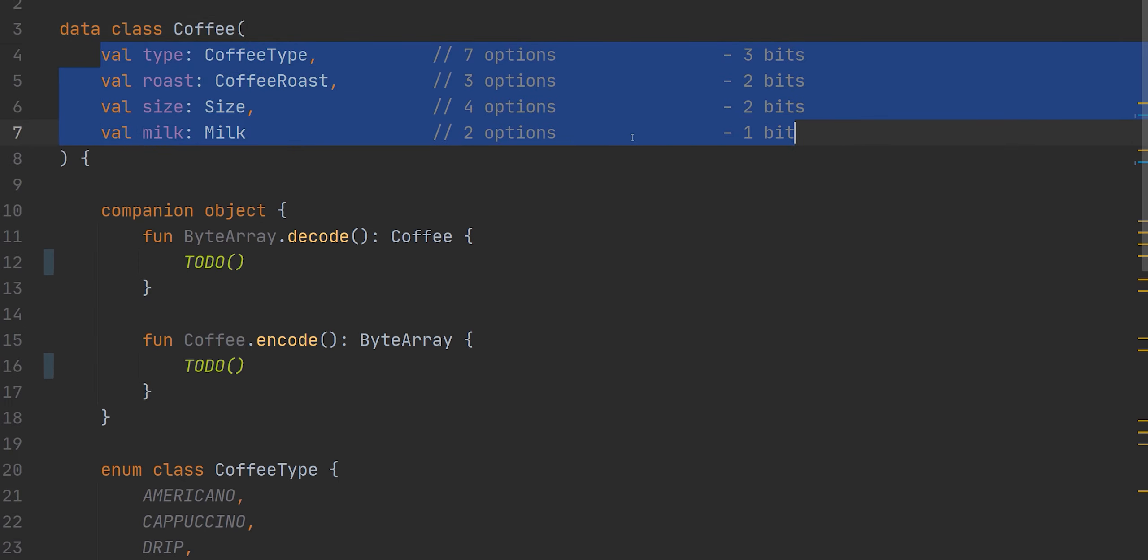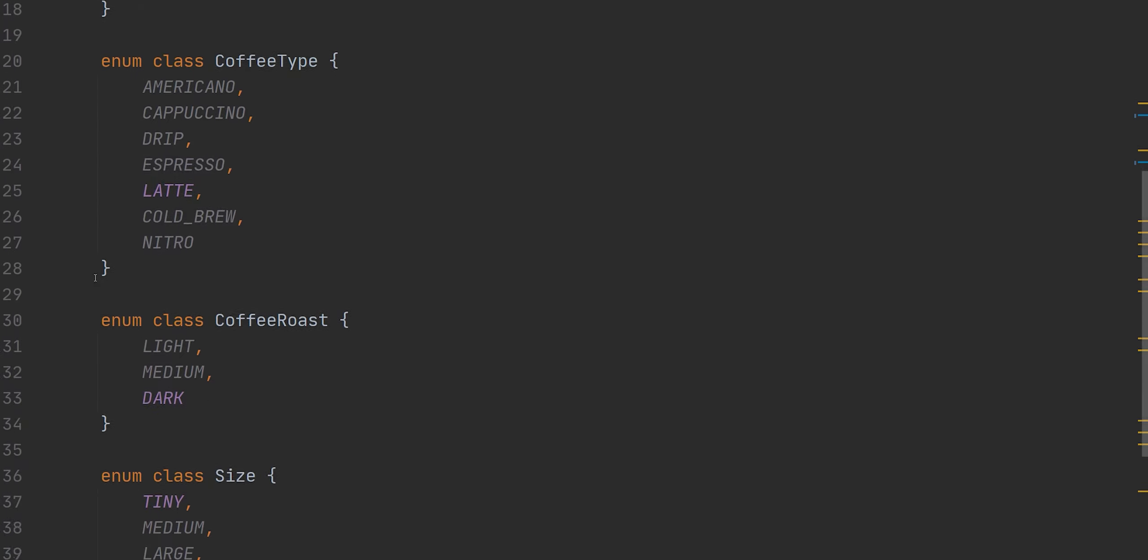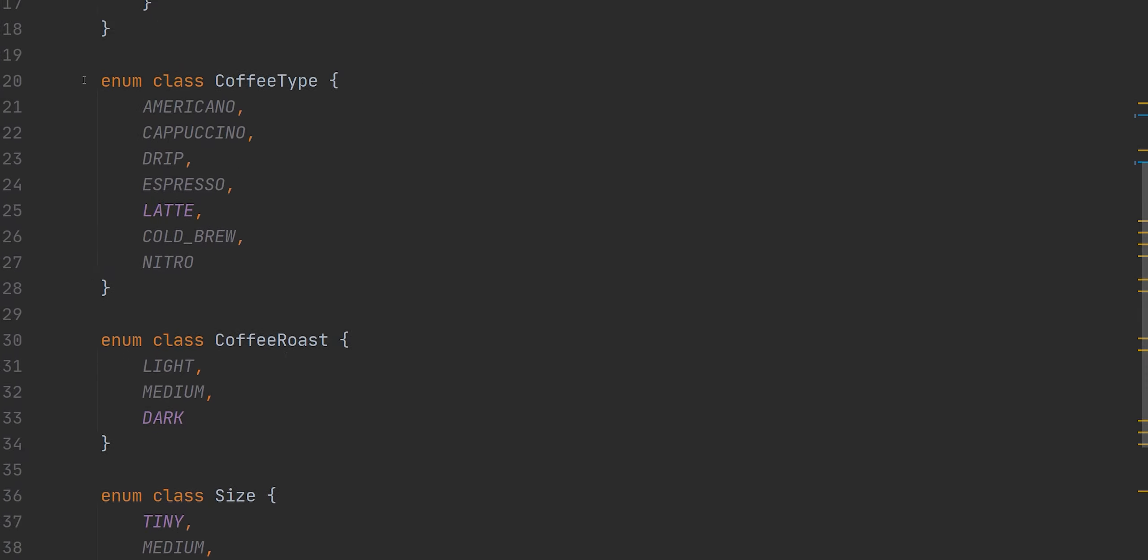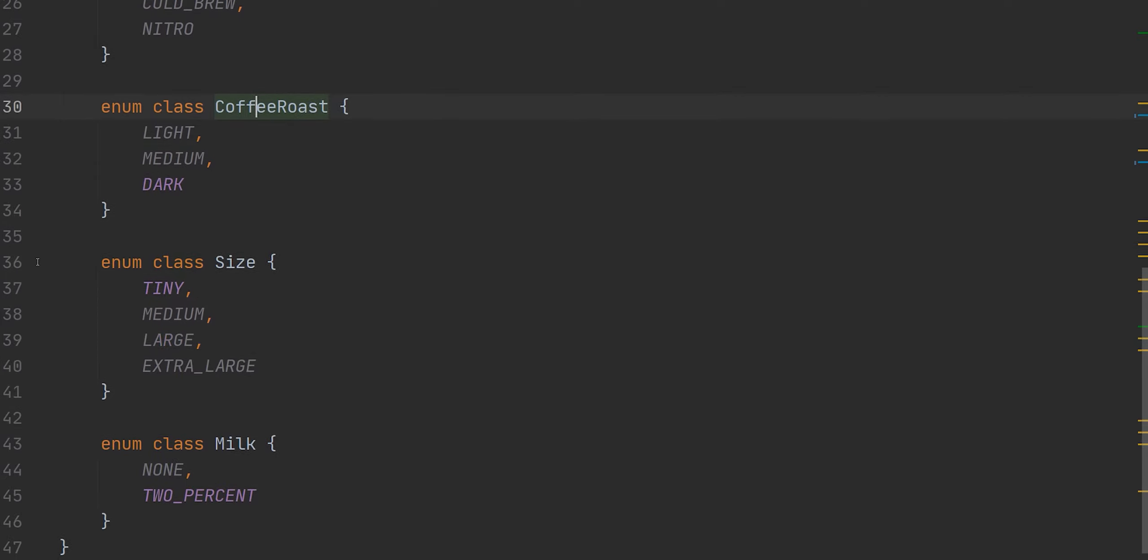As you can see, our coffee object here contains four different variables. We have our type, our roast, our size, and our milk. And these are all actually enums, which are defined down here, our coffee type, our coffee roast, and size, and finally milk.